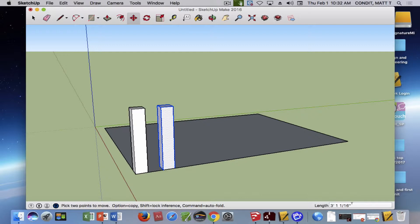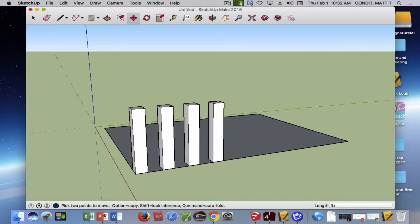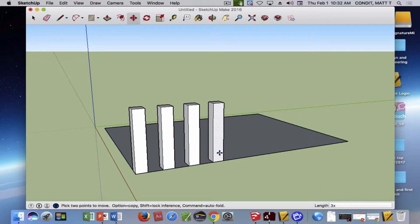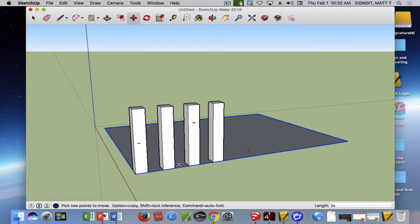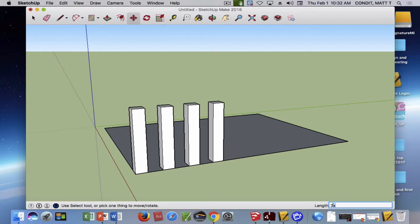Down here where we have the distances, I'm going to put a 3x and hit return. Notice that it added three copies of our original one, but notice also it made the spacing between them perfectly equal. That's the cool part about the Array tool.